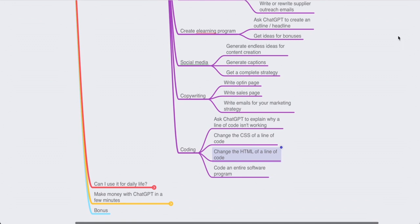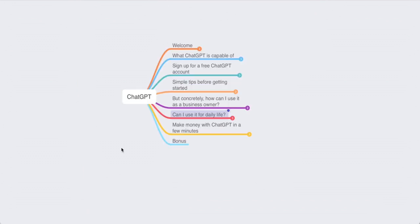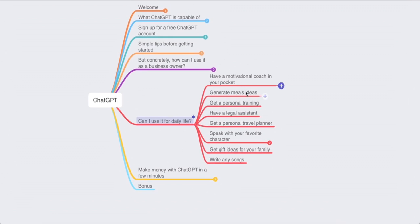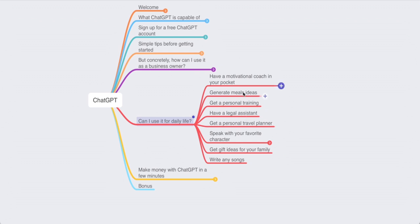If you're not a business owner, you can also use ChatGPT in daily life. With ChatGPT you can have a motivational coach in your pocket, generate meal ideas, get a personal training plan, use it as a legal assistant, get a personal travel planner, speak with your favorite movie characters, get gift ideas for your family, and even write songs. In the following videos we'll go through meal ideas, personal travel planning, and gift ideas.